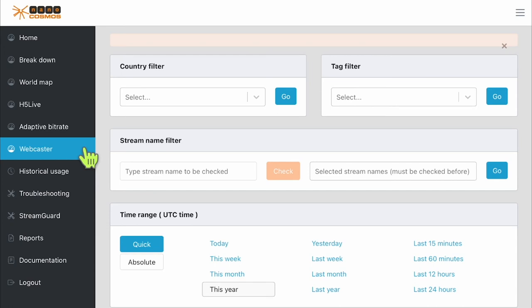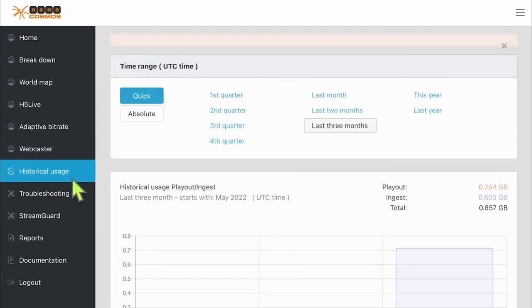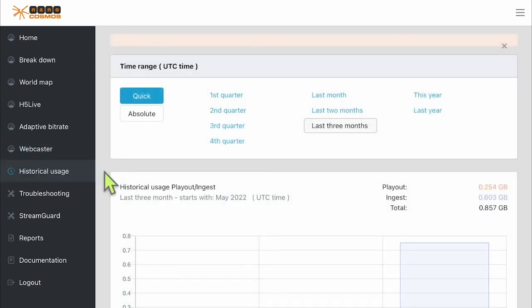The historical usage page will give a high-level overview of the playout and ingest bandwidth usage over time in gigabytes.